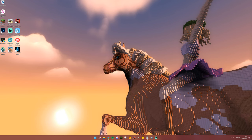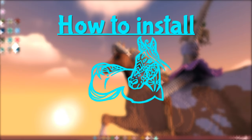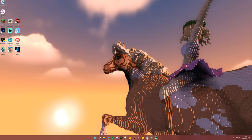Hello friends and welcome to how to install Swem, aka the best horse mod ever. This tutorial also works for other mods as well, so let's jump into it.